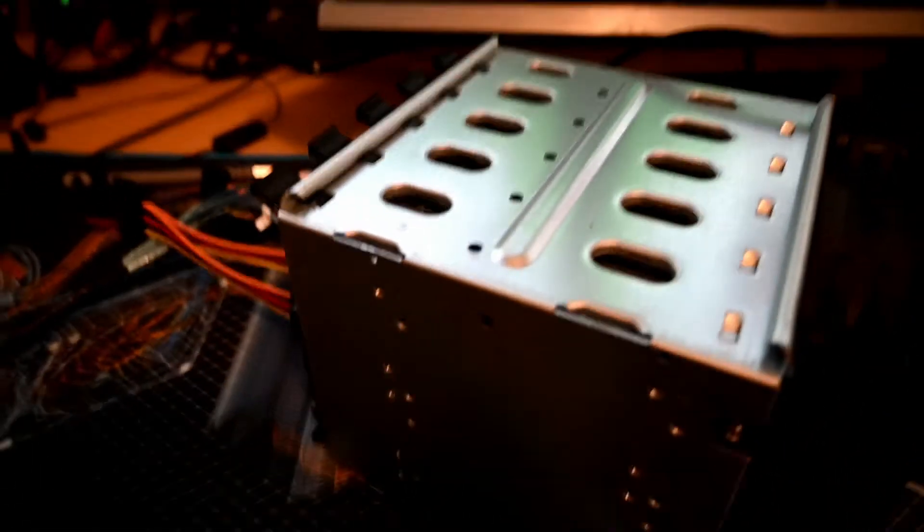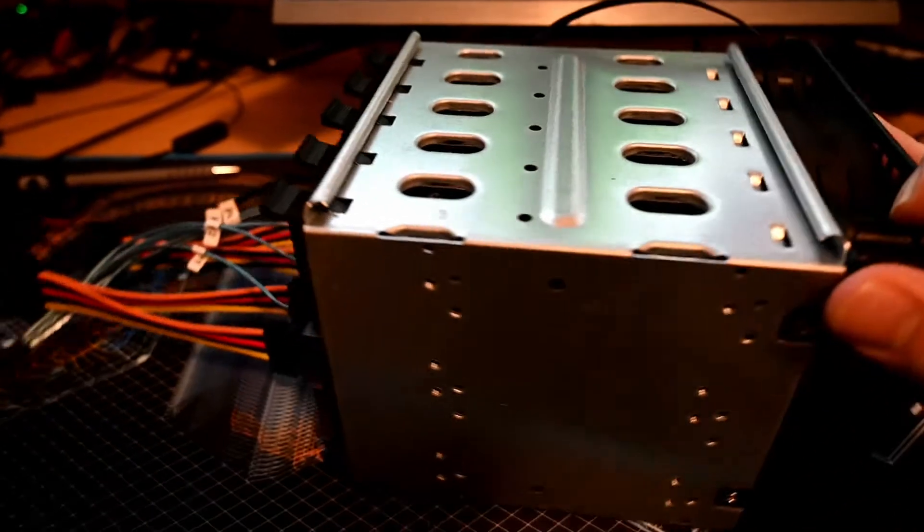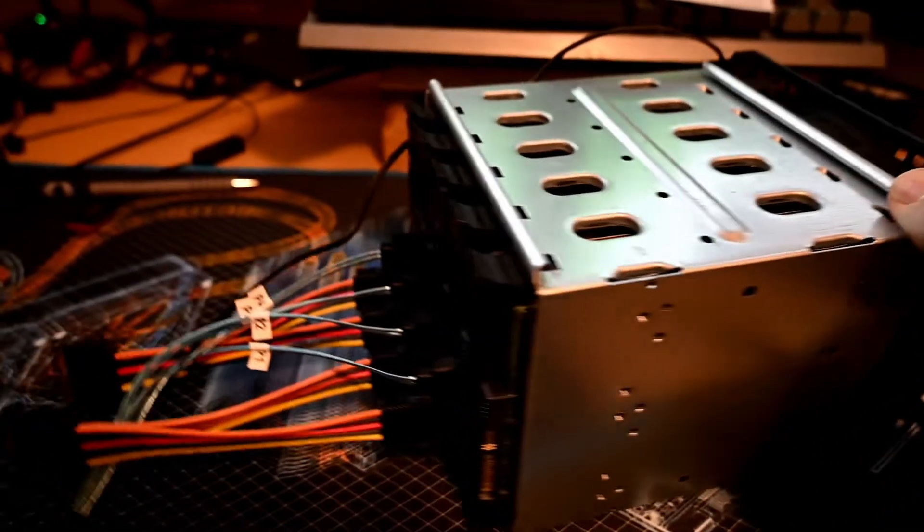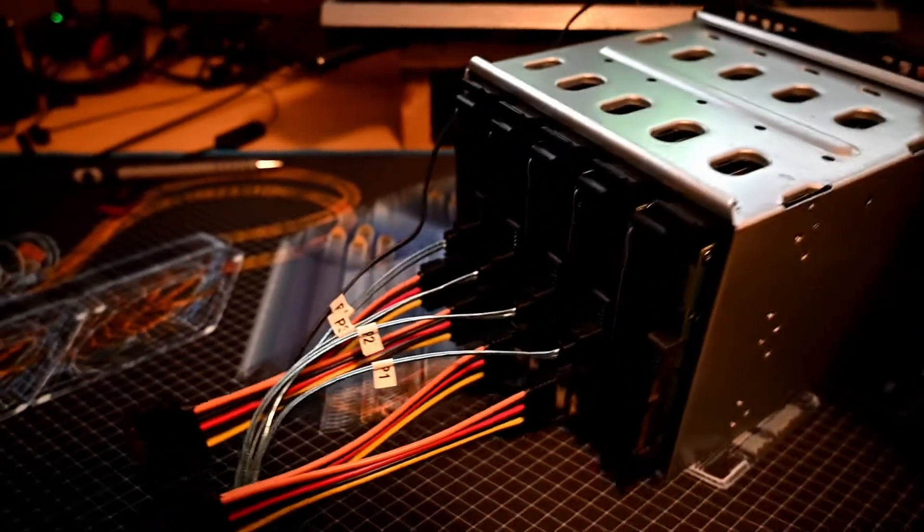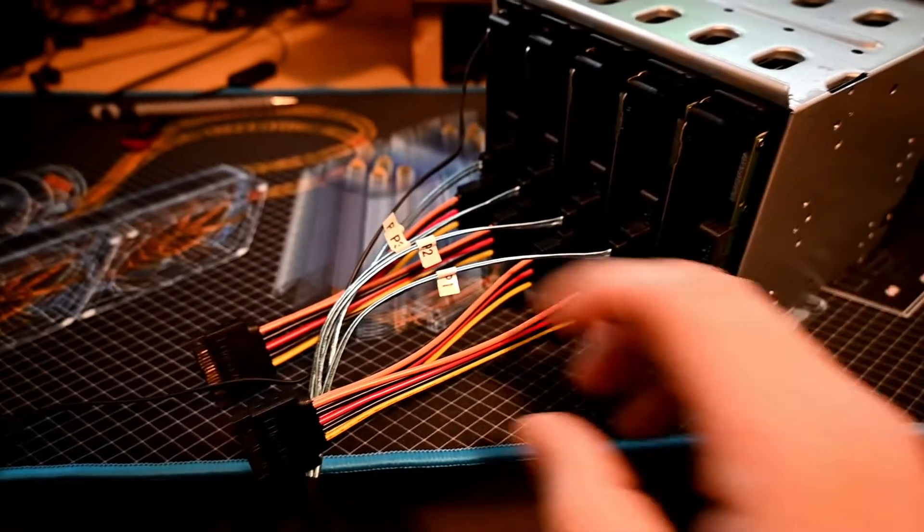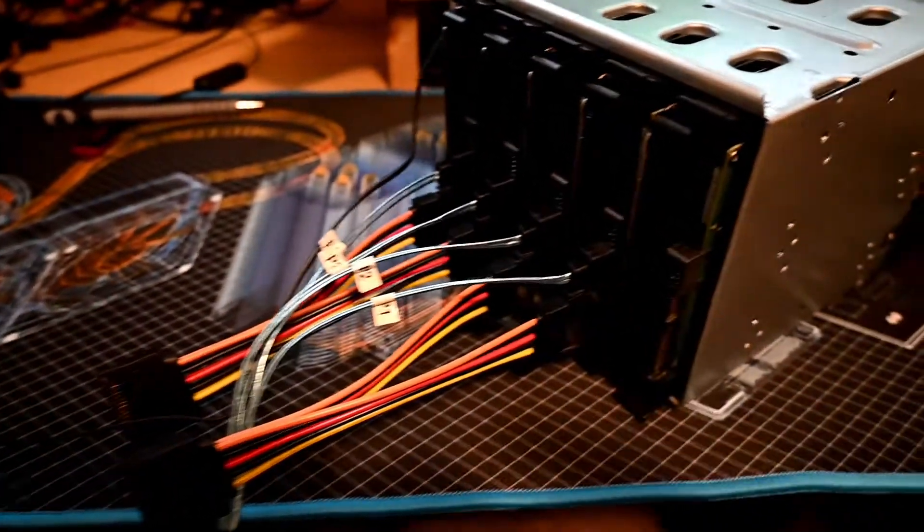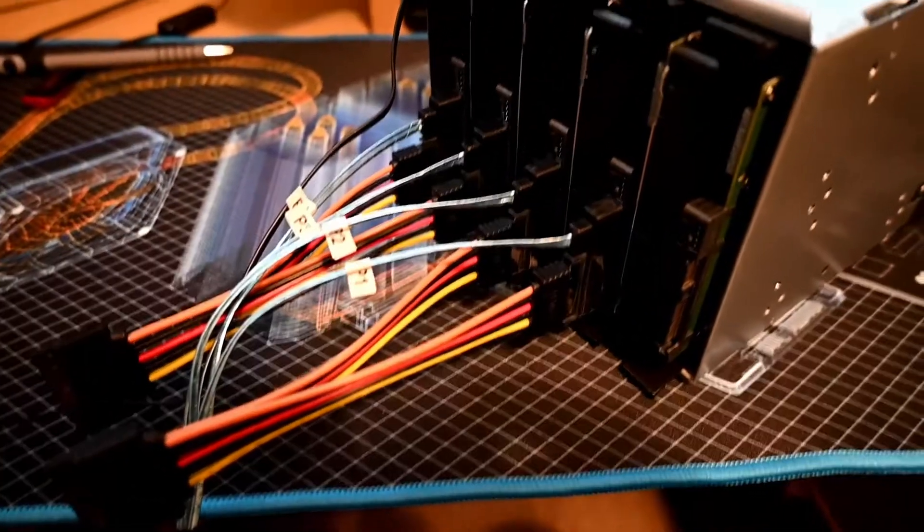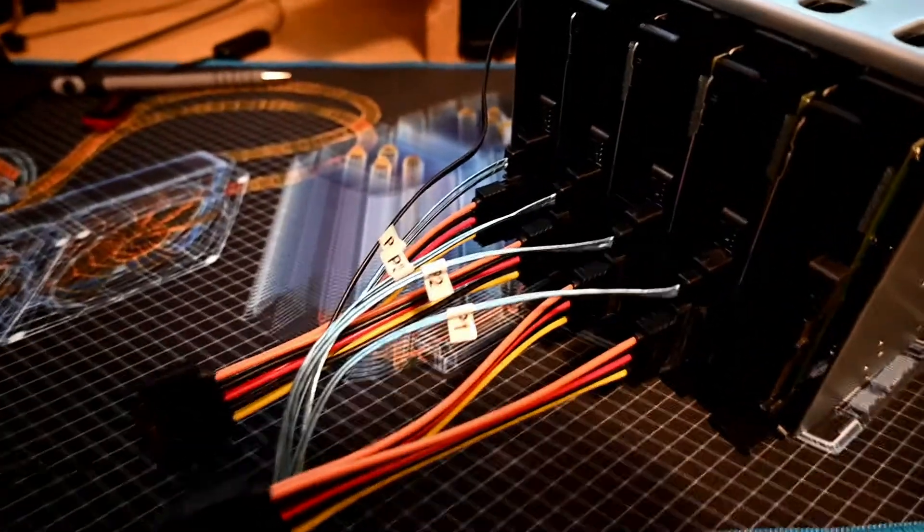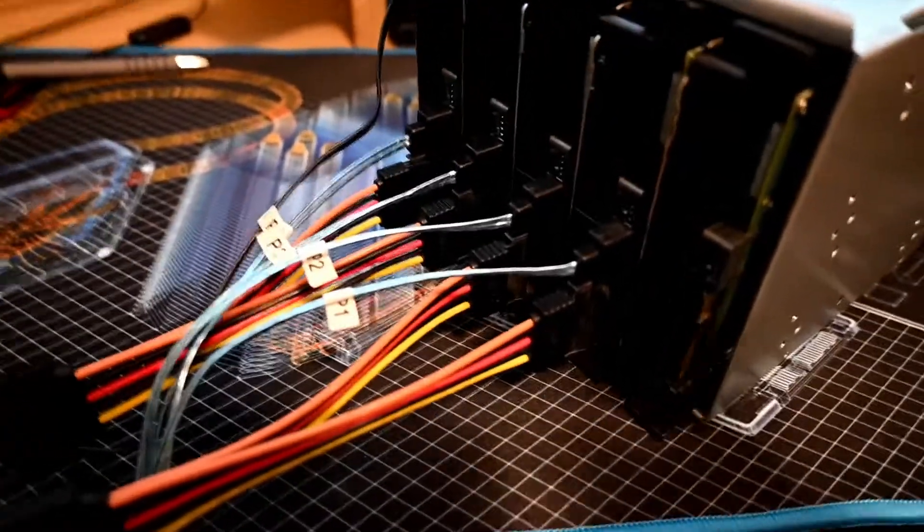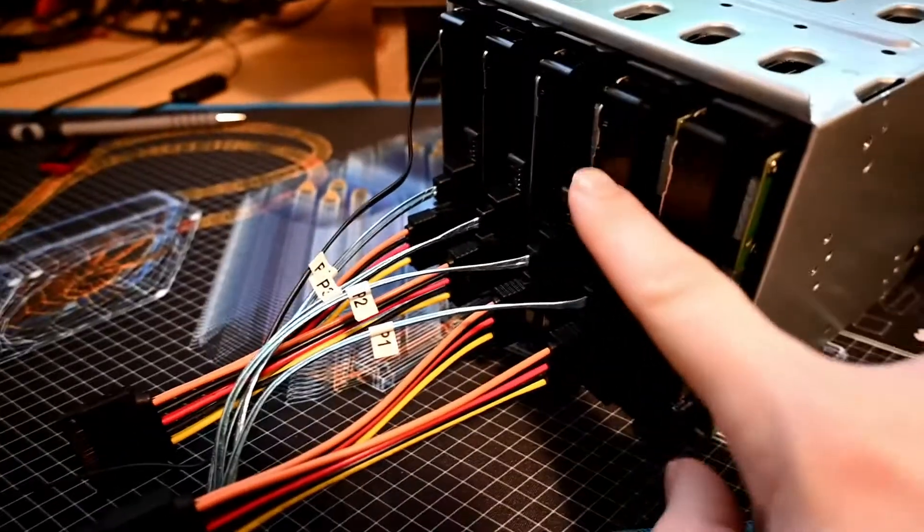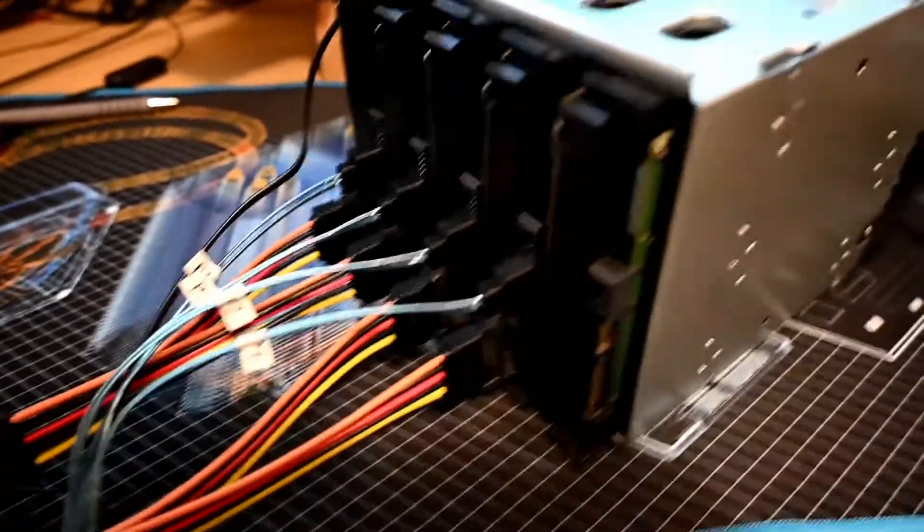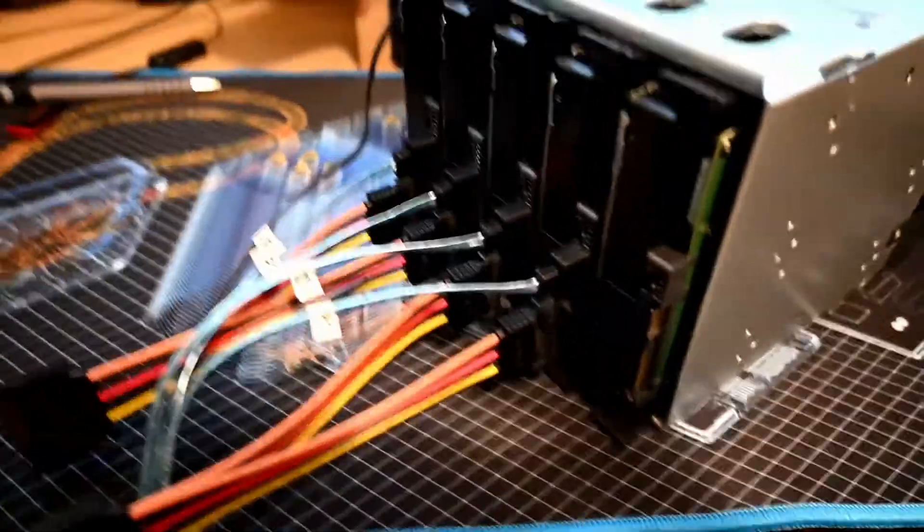Just to make the power distribution a bit easier, I've got these splitters which allow me to power two drives off one connector. It should be okay. These are pretty close to each other so it makes it a bit easier to actually get the cables going.